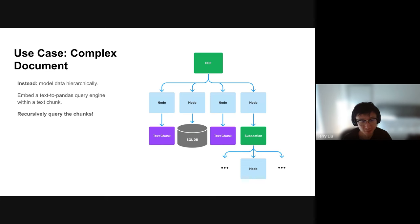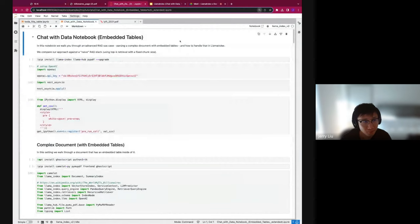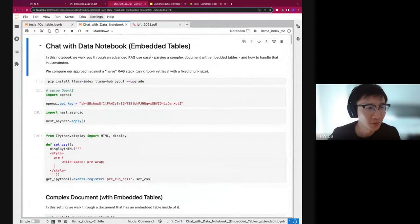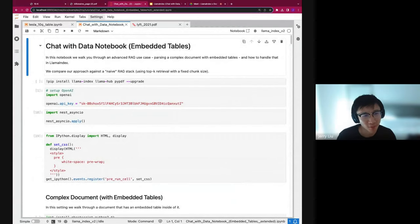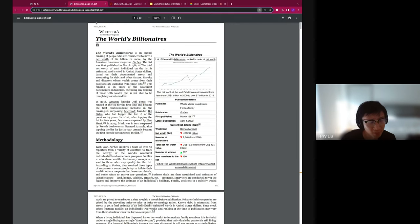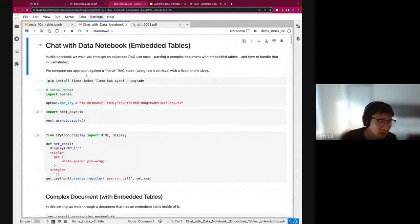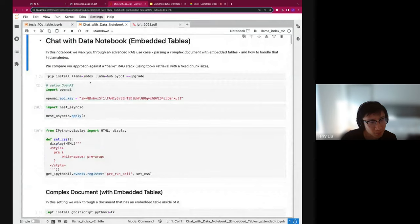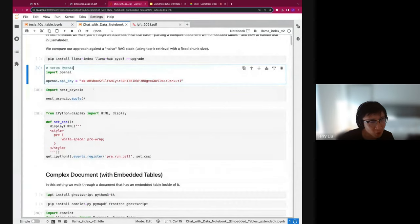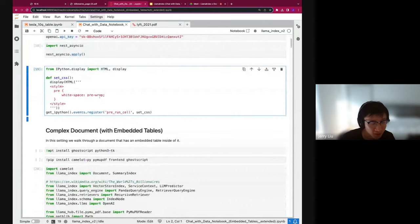So without further ado, let's get started. We'll walk you through an advanced RAG use case: parsing a complex document with embedded tables and how to handle that in LlamaIndex, then compare this against a naive RAG stack using top-K retrieval with fixed chunk size. We'll show two examples — one with the billionaires page and another with a Tesla 10Q document, a quarterly filing. We run the setup here; everything is already run and the OpenAI key has already been disabled, so don't worry. We define some basic styling and imports.